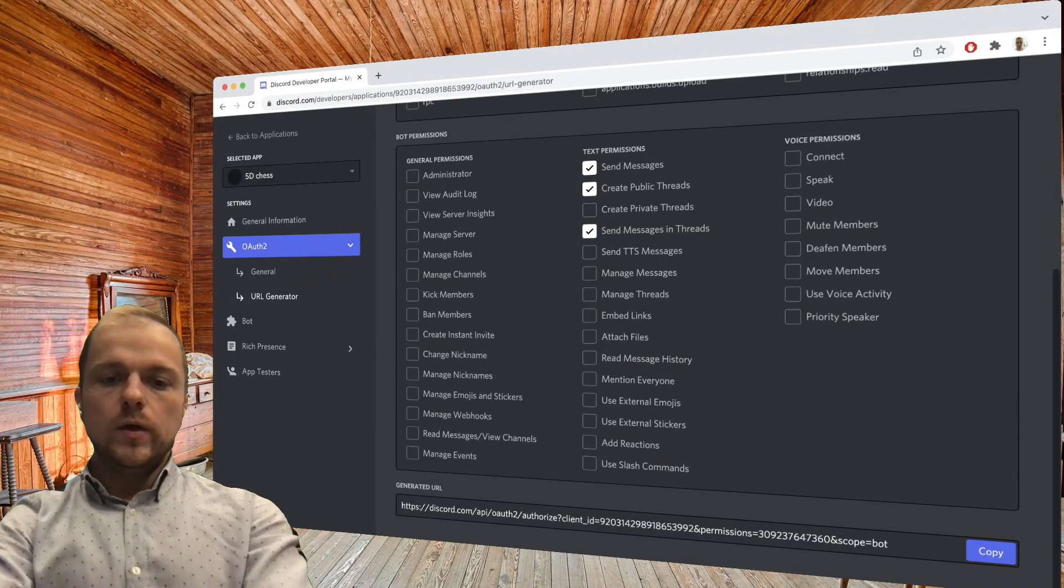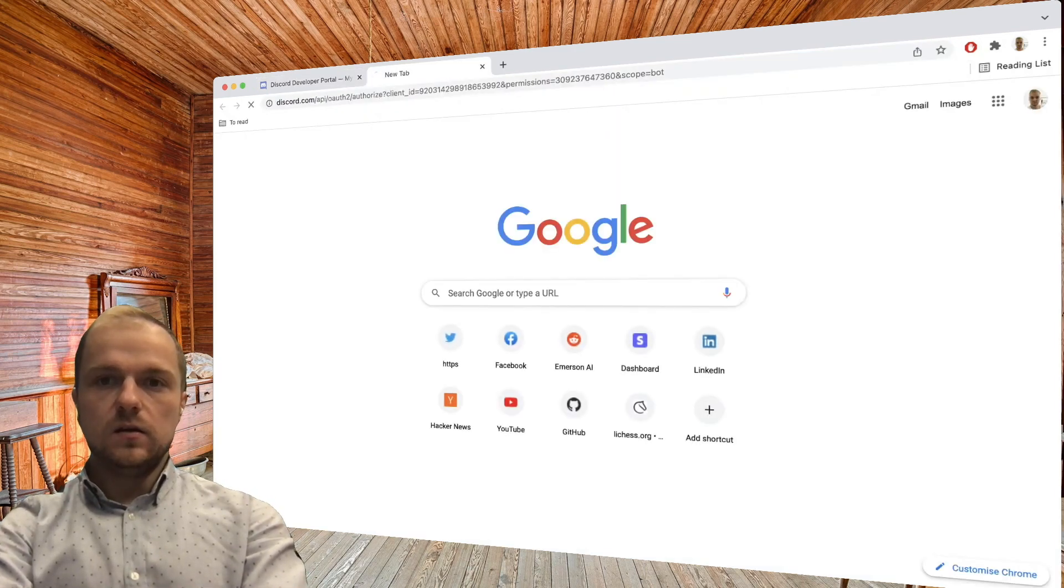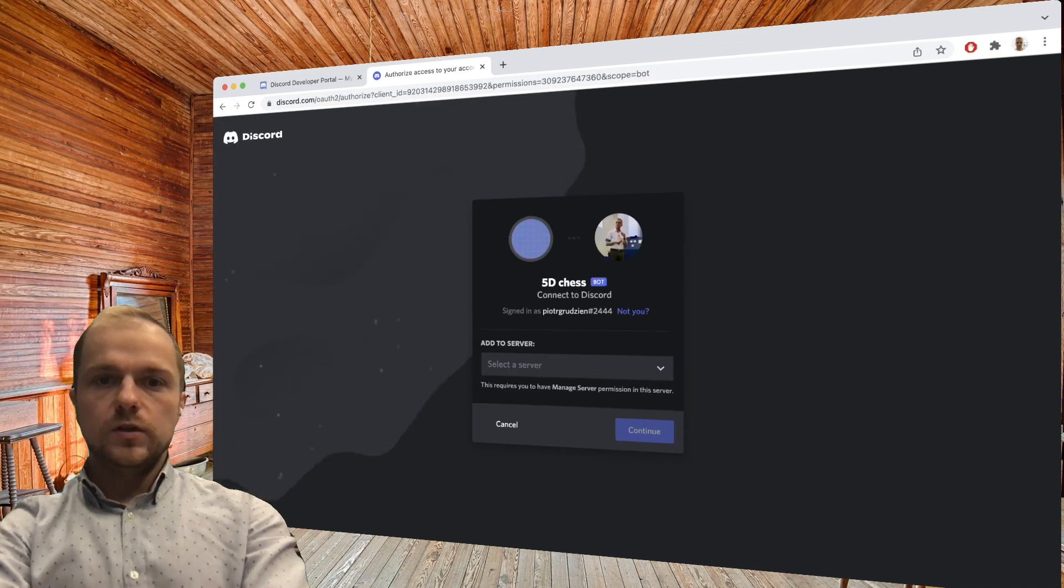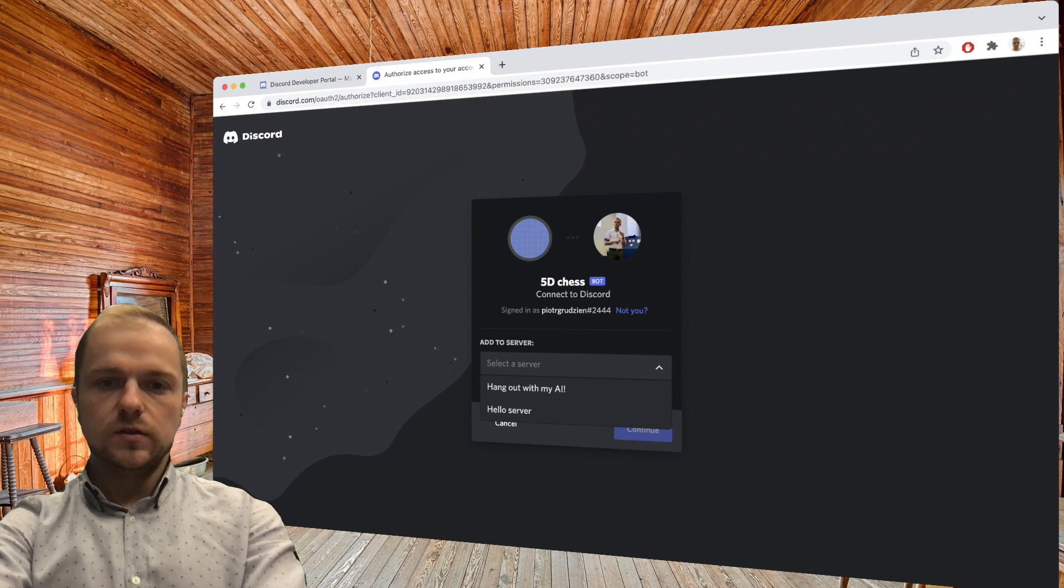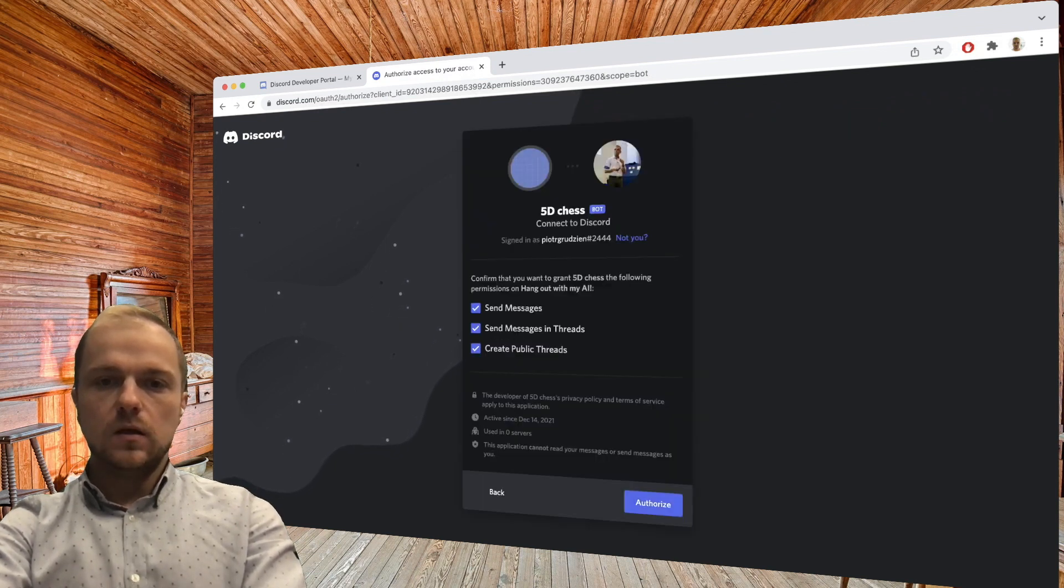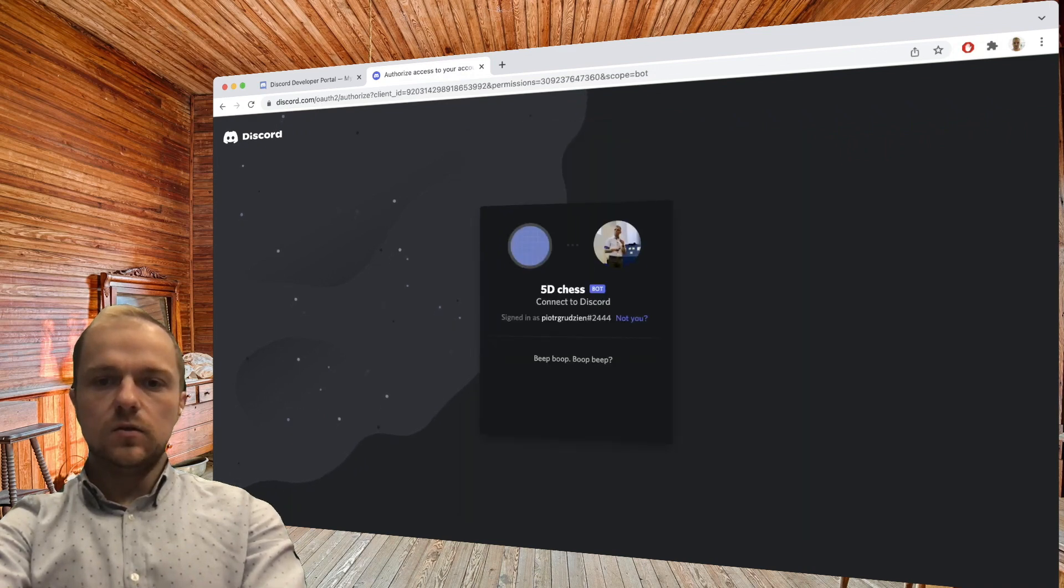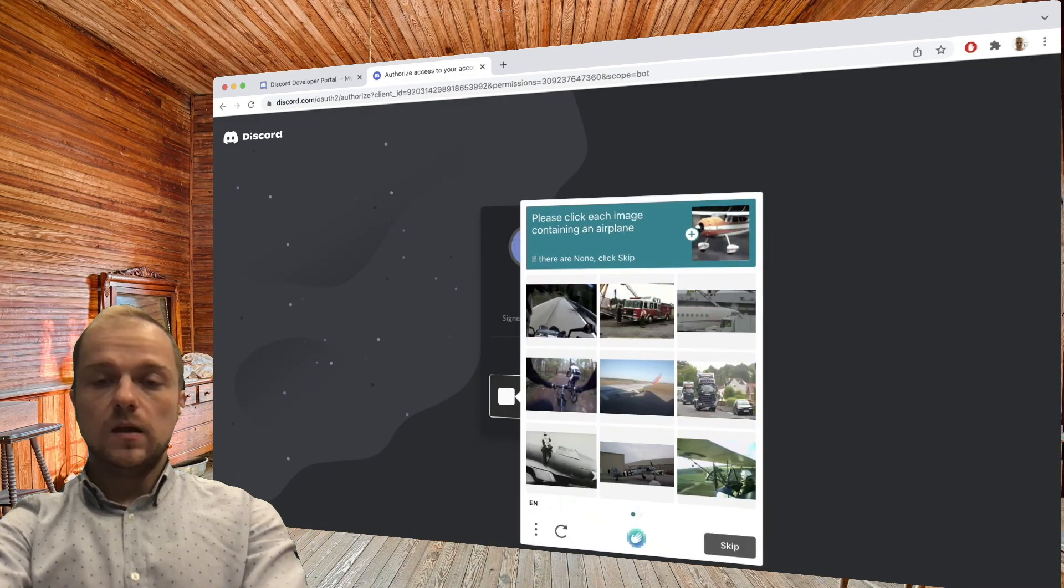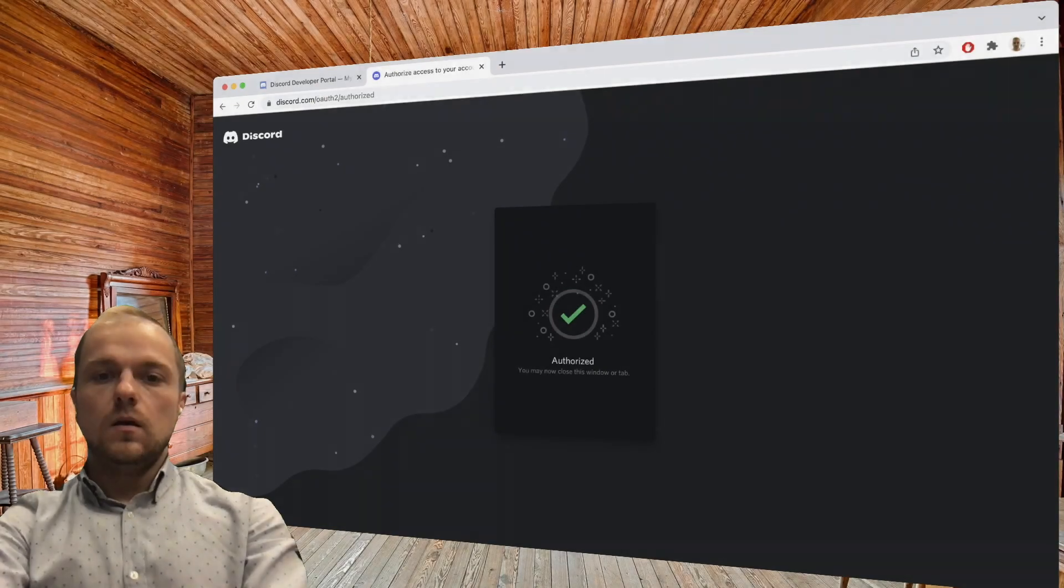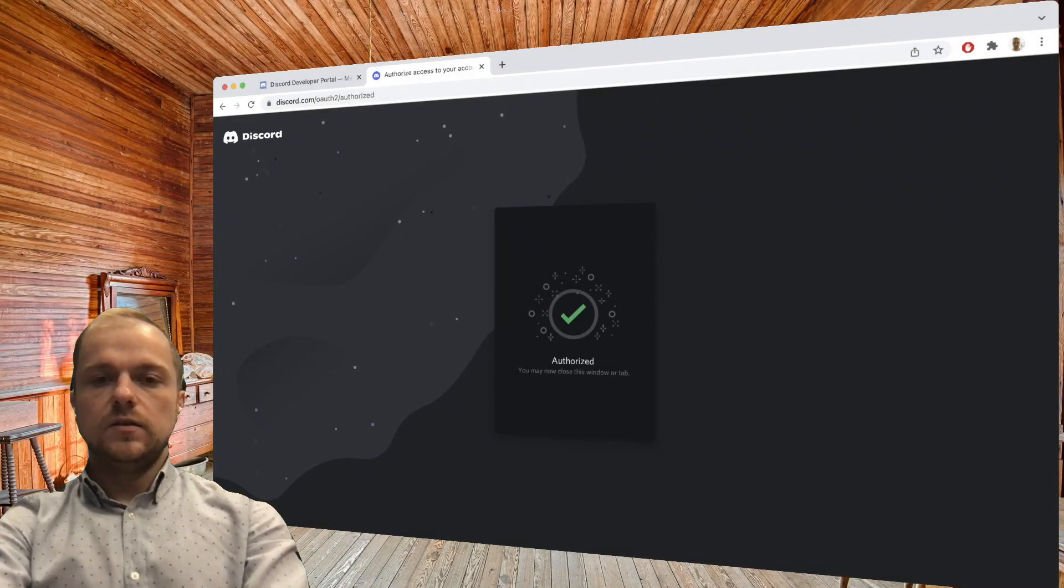We can now open a new Chrome tab and paste our link, which kicks off the process of adding the bot to the server of our choice, which will be our Hang Out With My AI. Let's continue. Here we can see the permissions that we gave it, and let's authorize the bot. I am a human - let me take care of proving that I'm actually a human. And now we're authorized, so that's great.